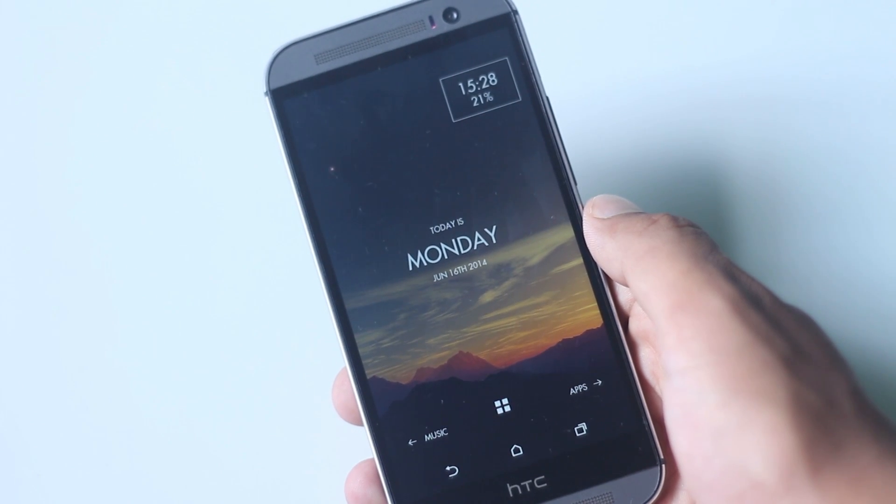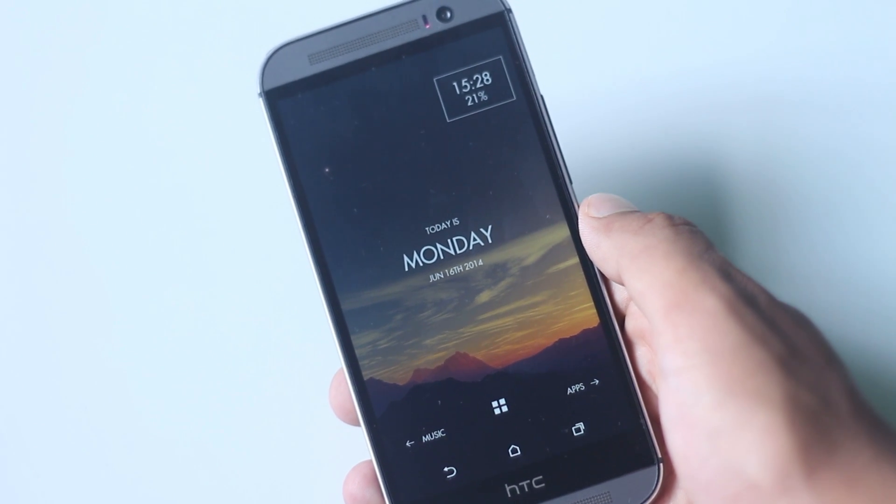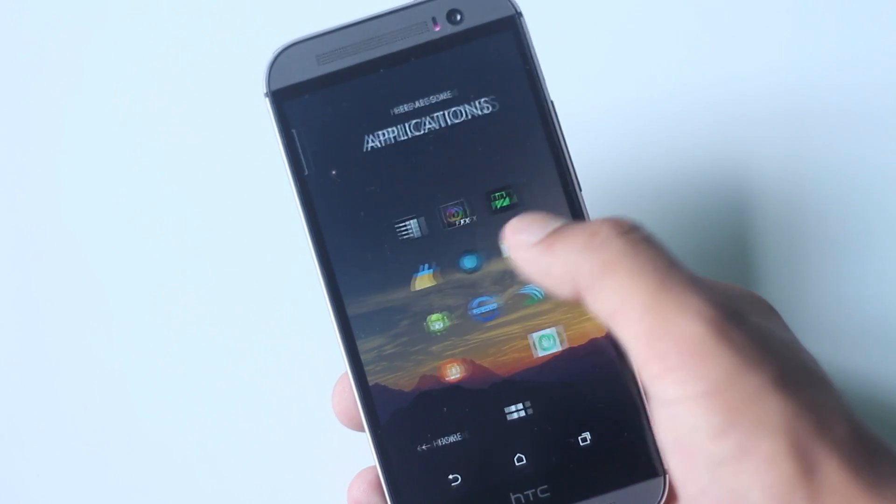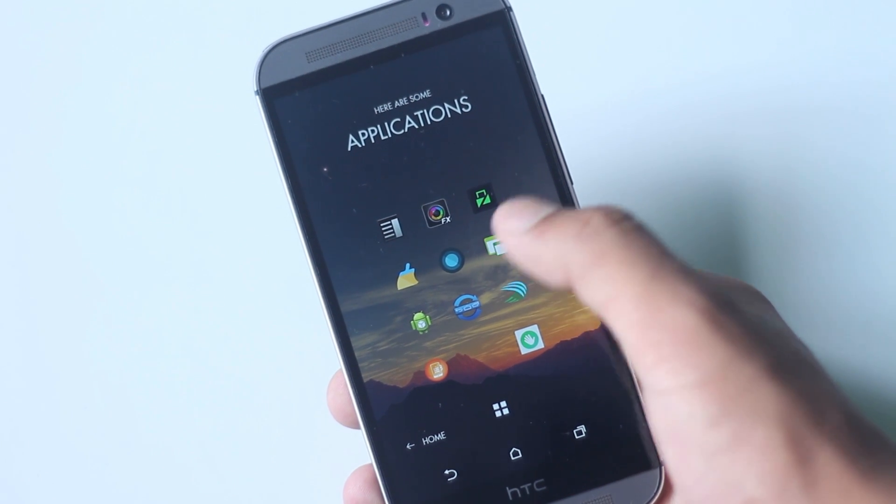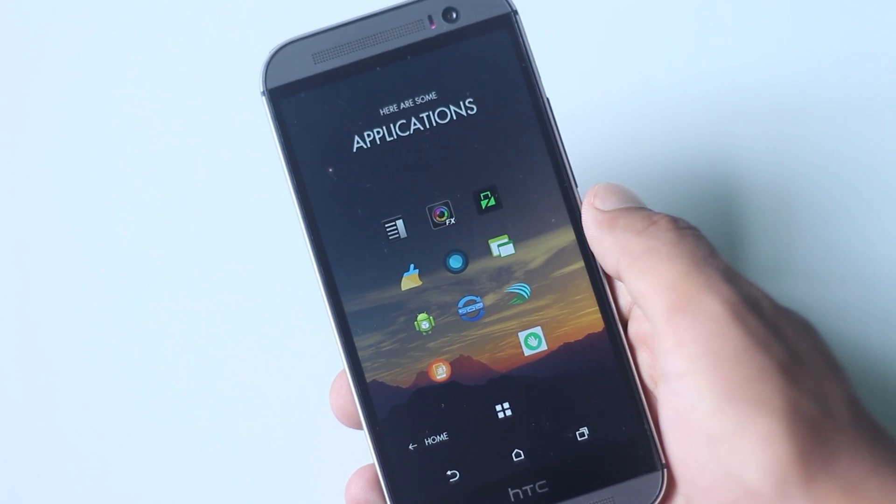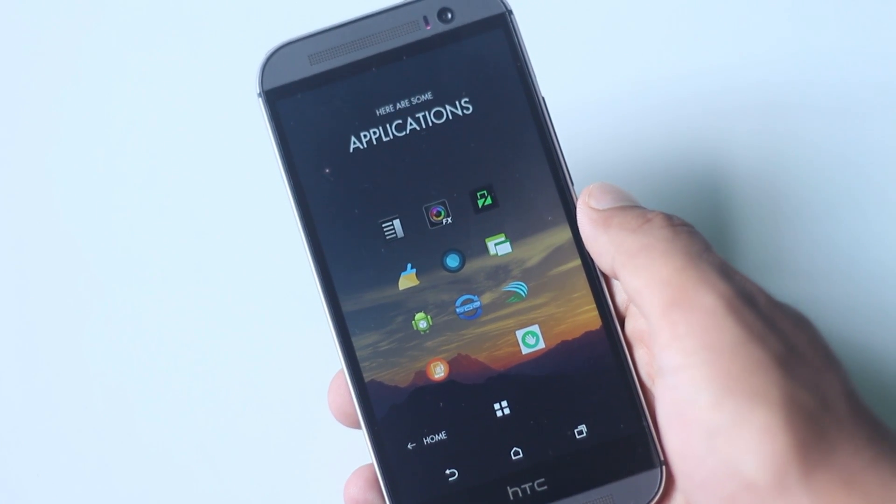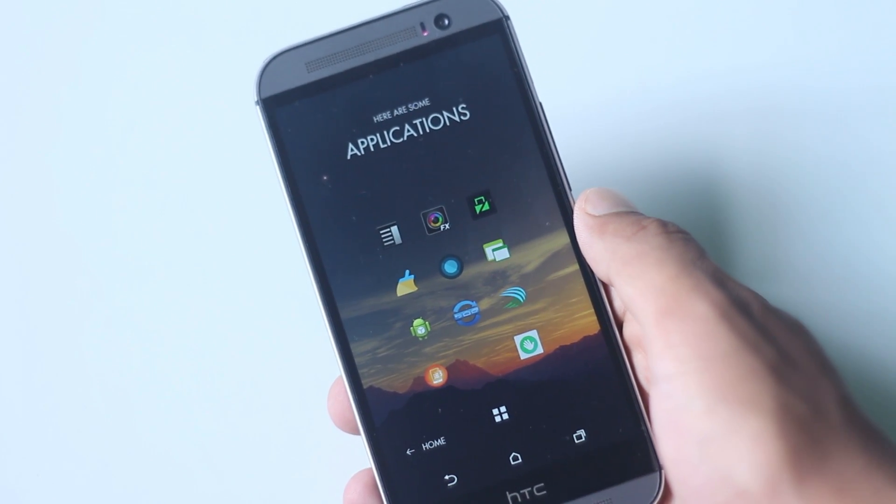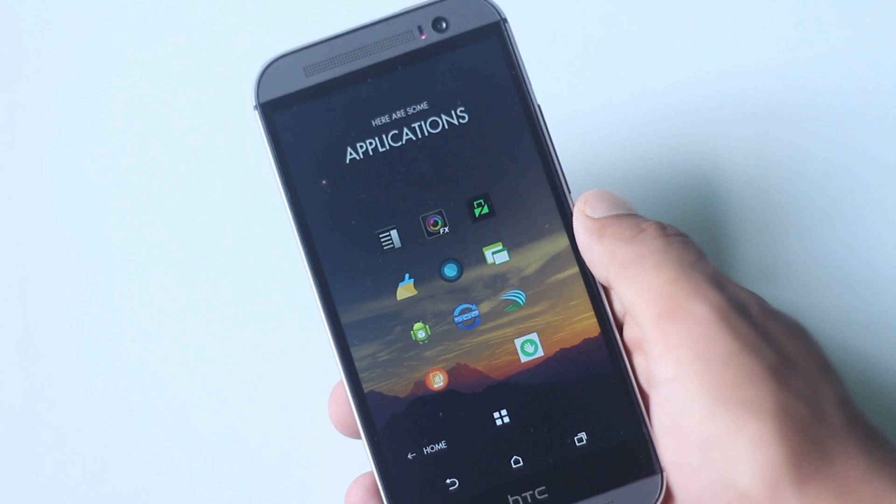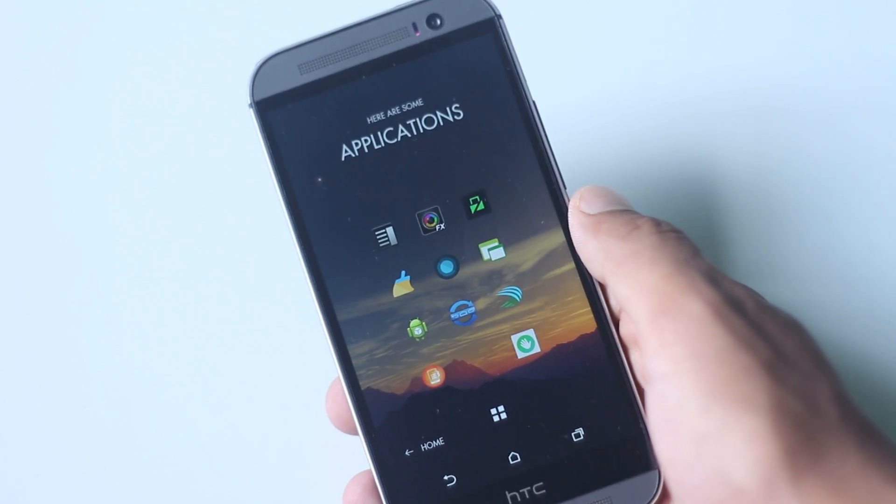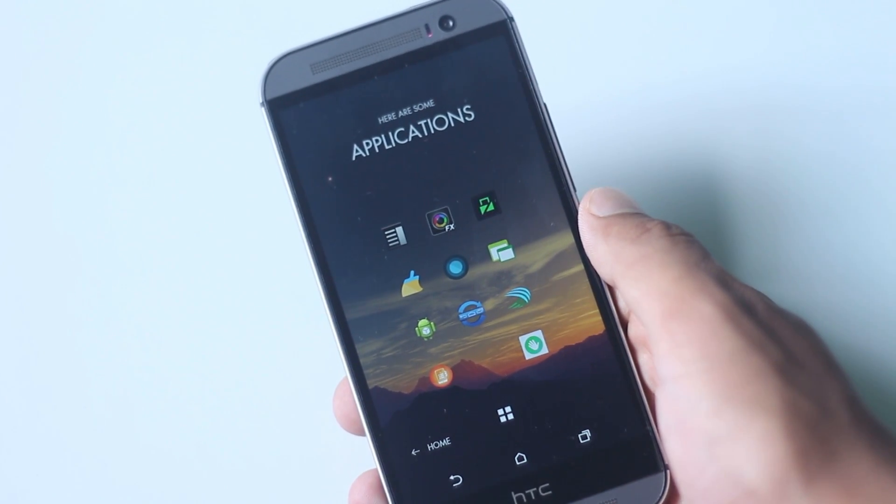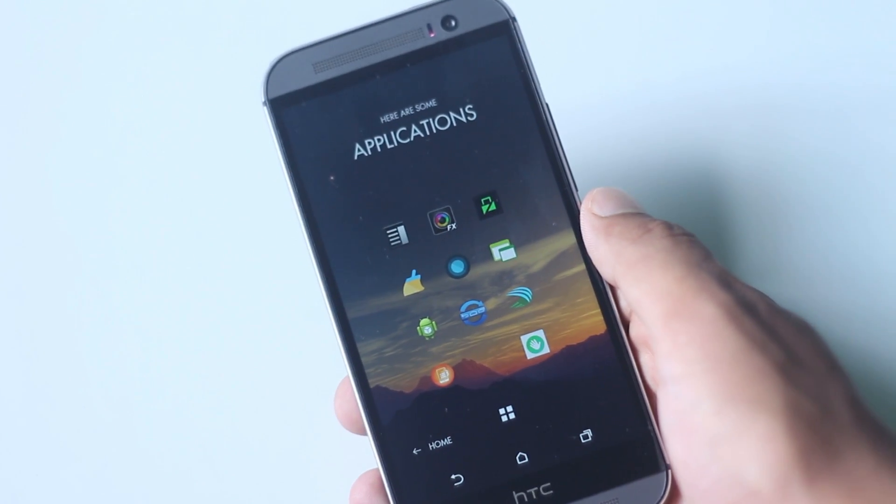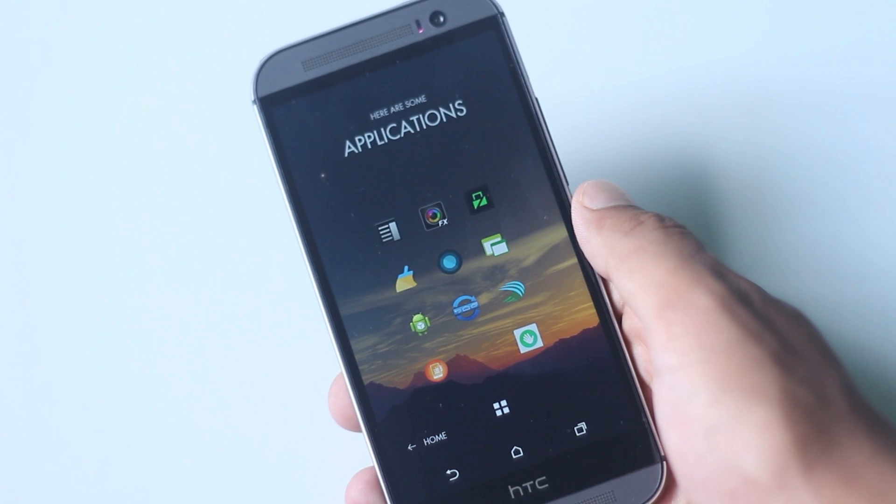Hey guys, in this video I'm going to show you top 10 must-have applications for HTC One M8. Some of these applications are exclusively made for HTC One M8 and will make your phone more functional and enhance your experience.